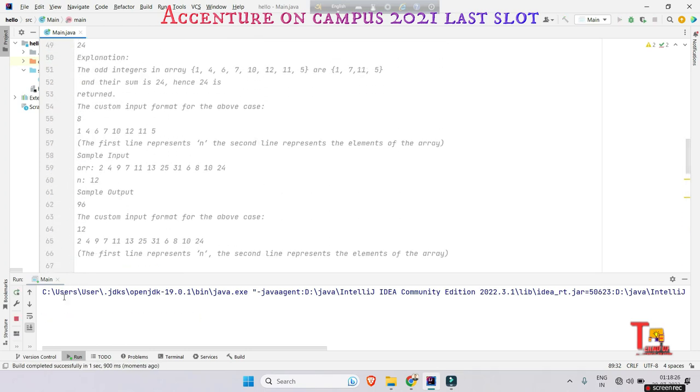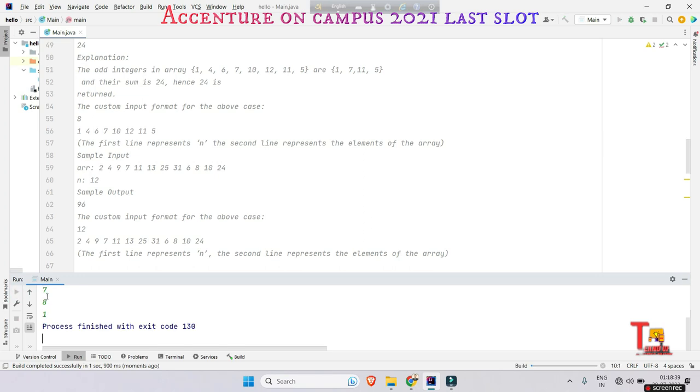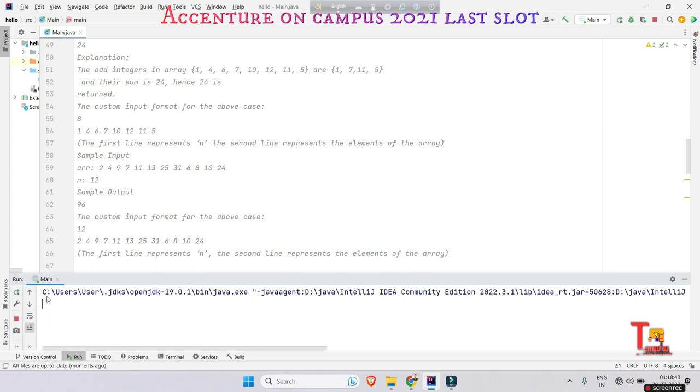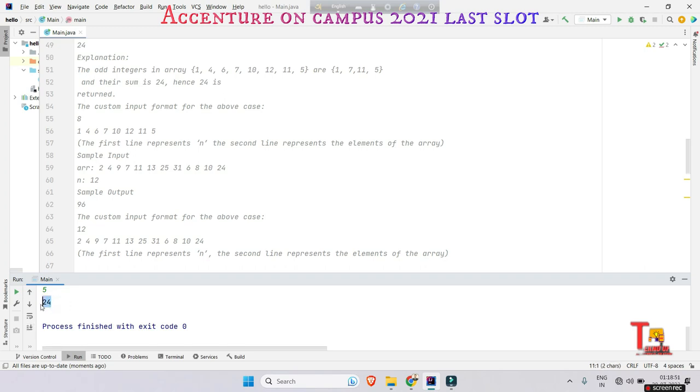Okay, at first take the size of the array: 8. Then elements of the array: 1, 4, 6, 7, 10, 12, 11, and 5. Let's see that 24 was supposed to be the answer and the output is 24, right? So this is fine.